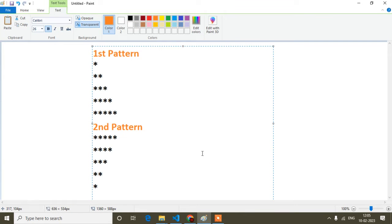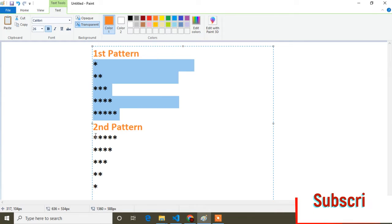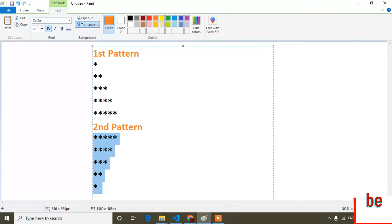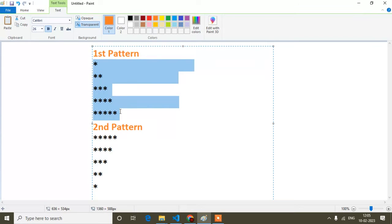Hello guys, welcome to this video. My name is Anand and today in this JavaScript tutorial I will show you how you can print this kind of pattern. This kind of pattern is very important — in a real-life project you don't have to print this pattern, but the concept will be applicable every time, so you have to understand the concept.